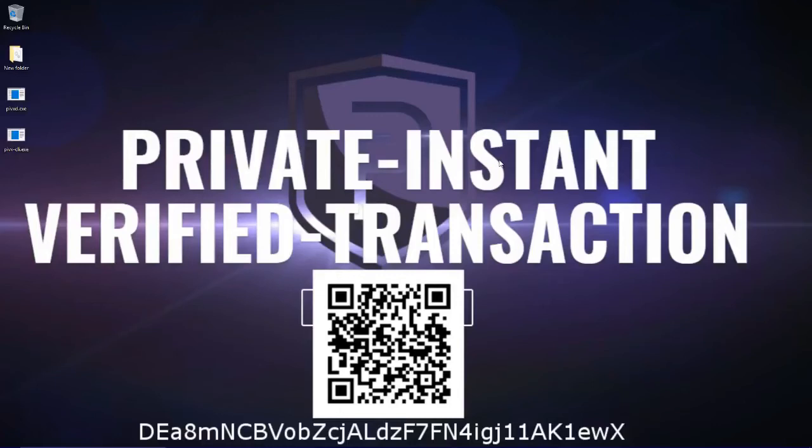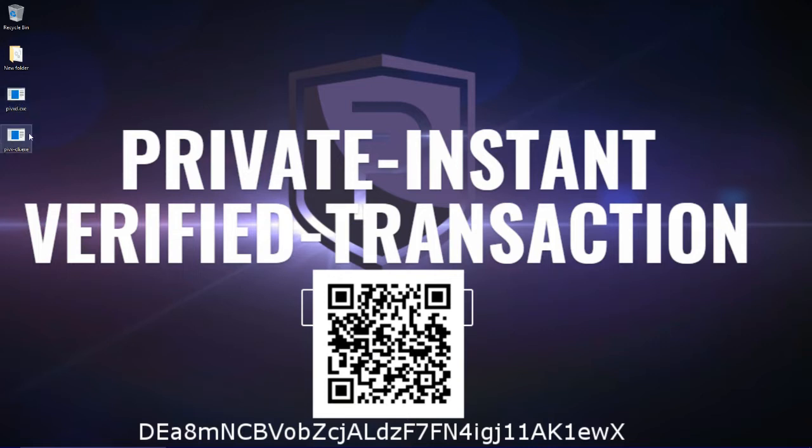So I was asked if there was a lightweight wallet from my previous tutorial. So I decided to make a tutorial about the Pyvexd and the CLI.